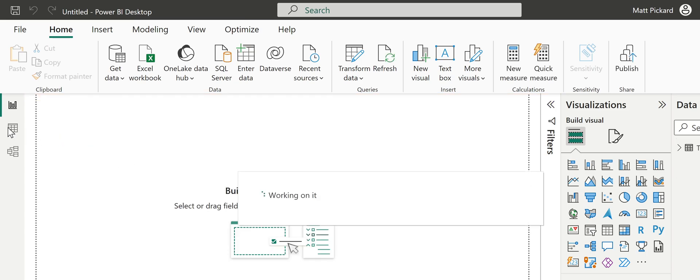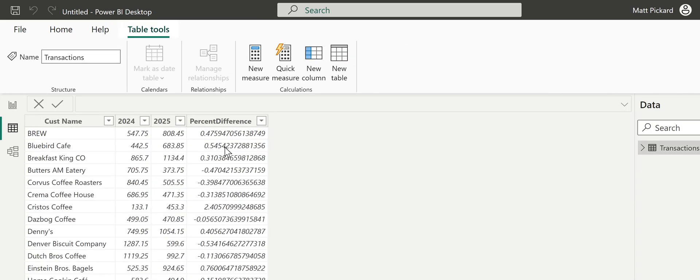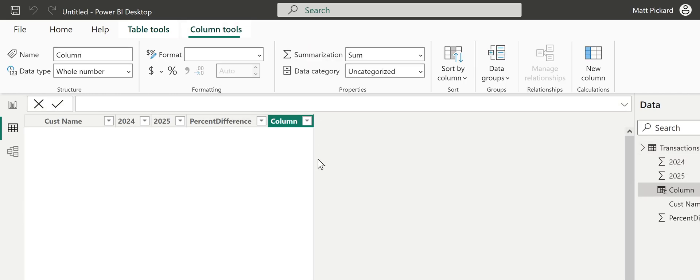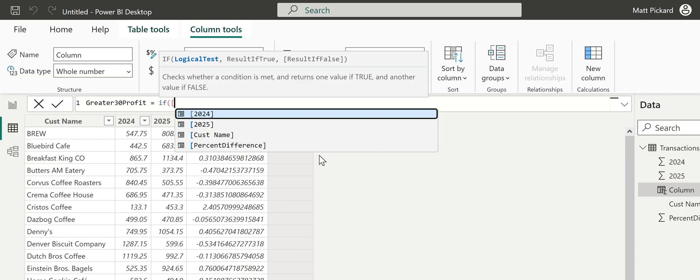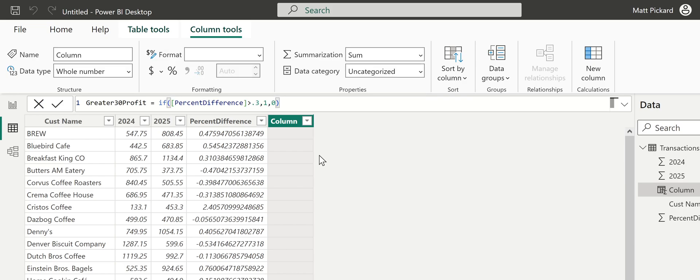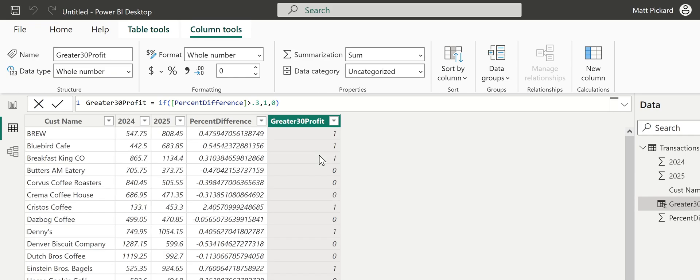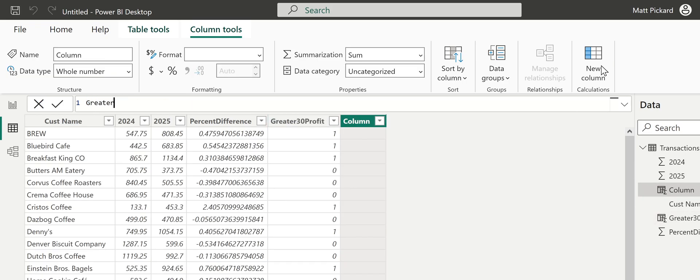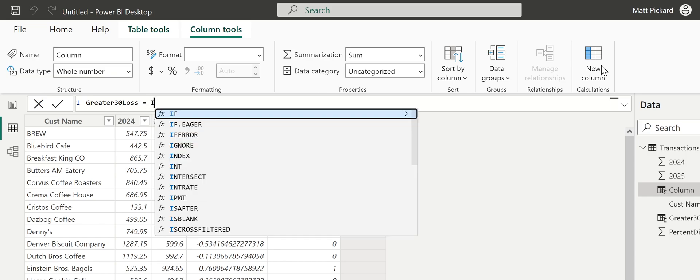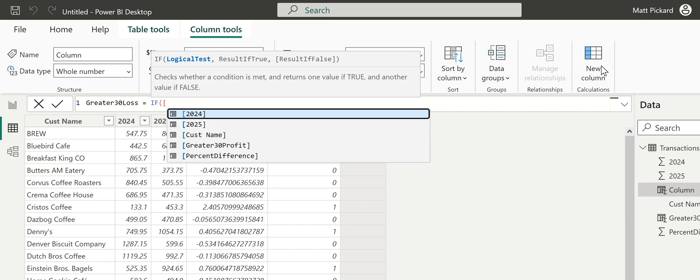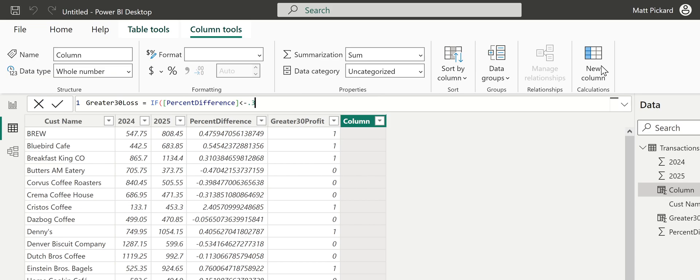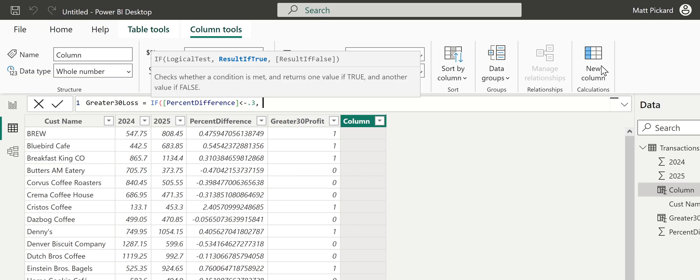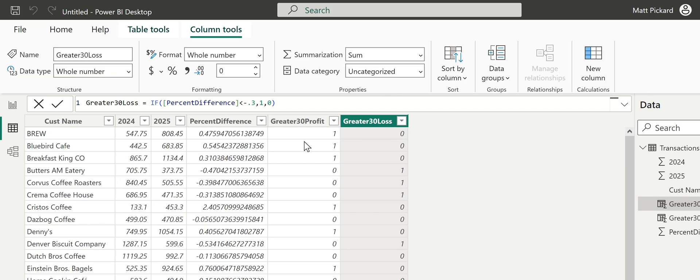To get at it in Power BI, we have to go to our data view. There's our percent difference. We're going to add a new column here. We'll call it greater than 30 profit equals if percent difference is greater than 0.3, put a 1 in here, otherwise put a 0. And hit enter. Then I'm going to create another one, new column. I'm going to call it greater than 30% loss equals if percent difference is less than negative 0.3, put a 1 in here, otherwise put a 0.